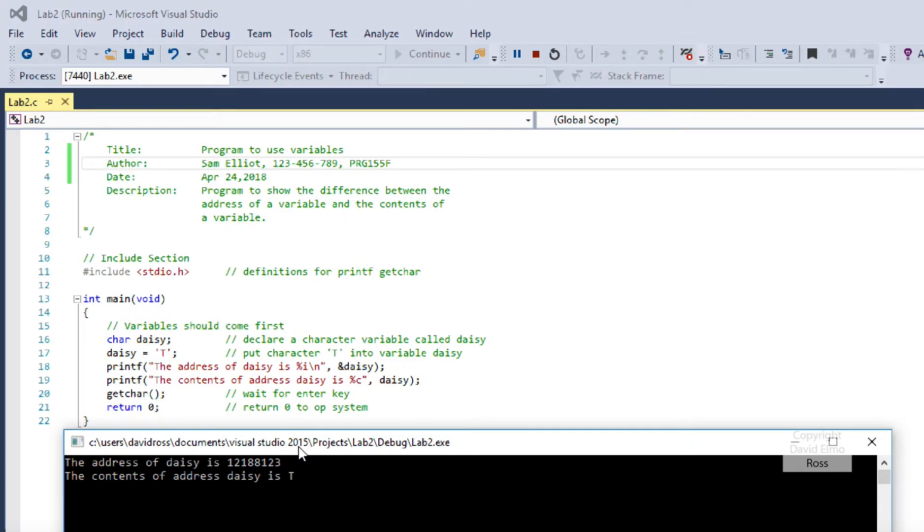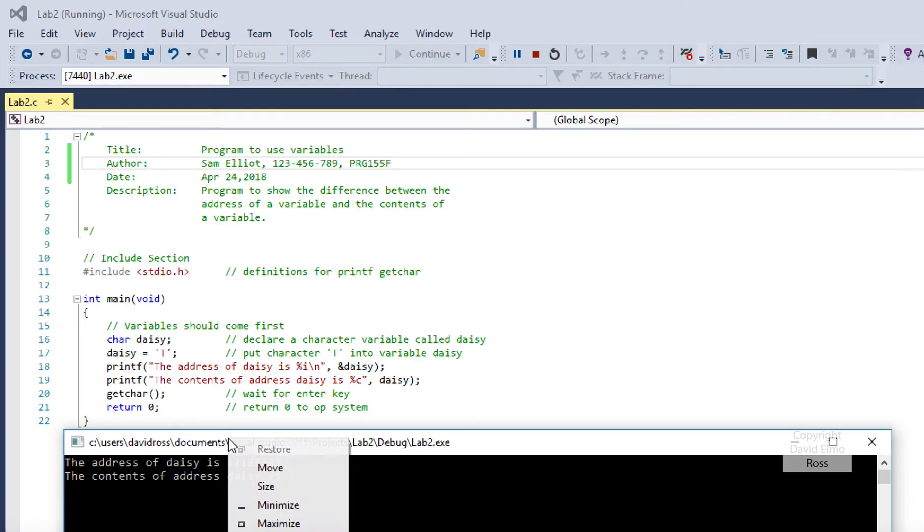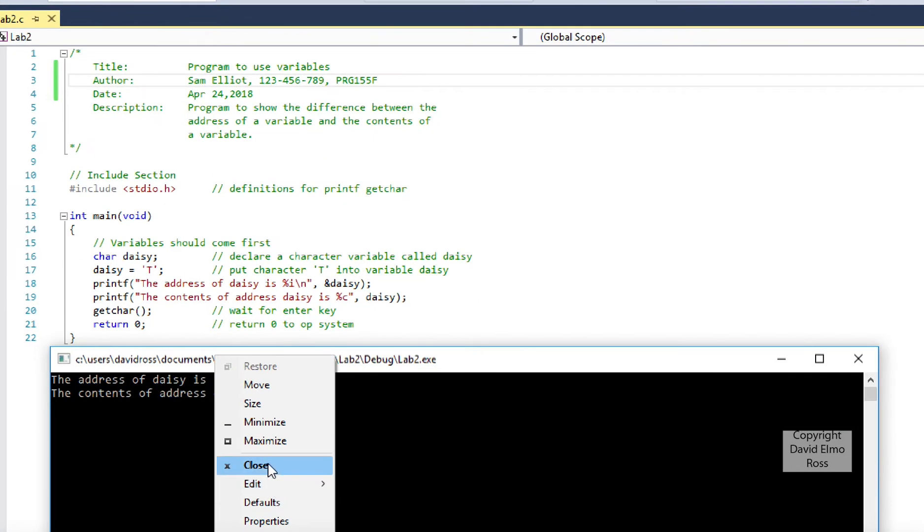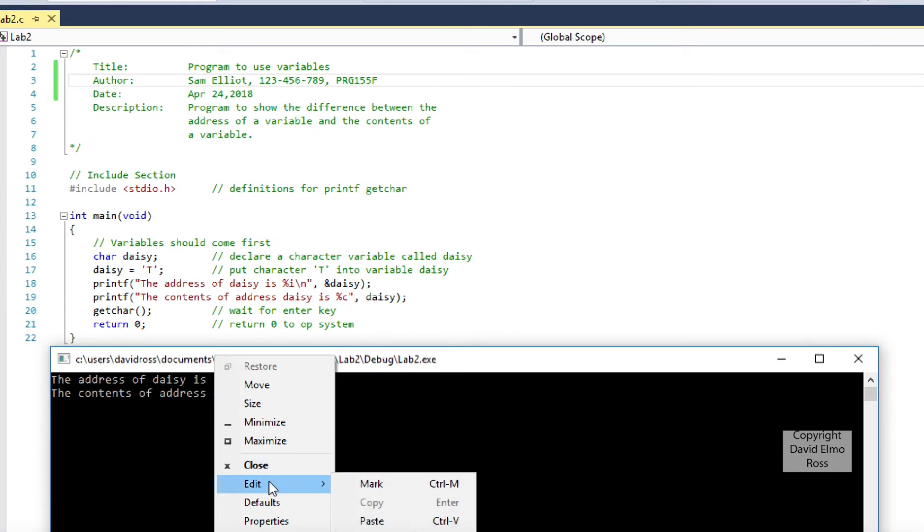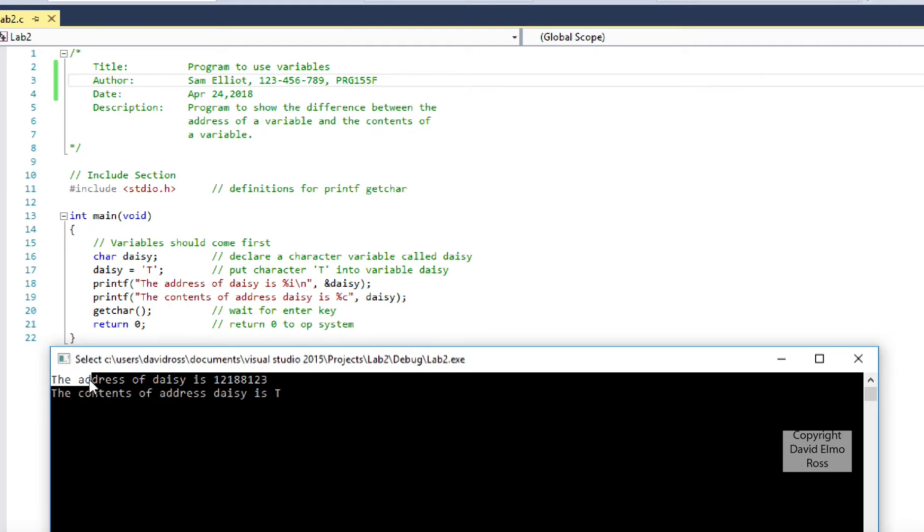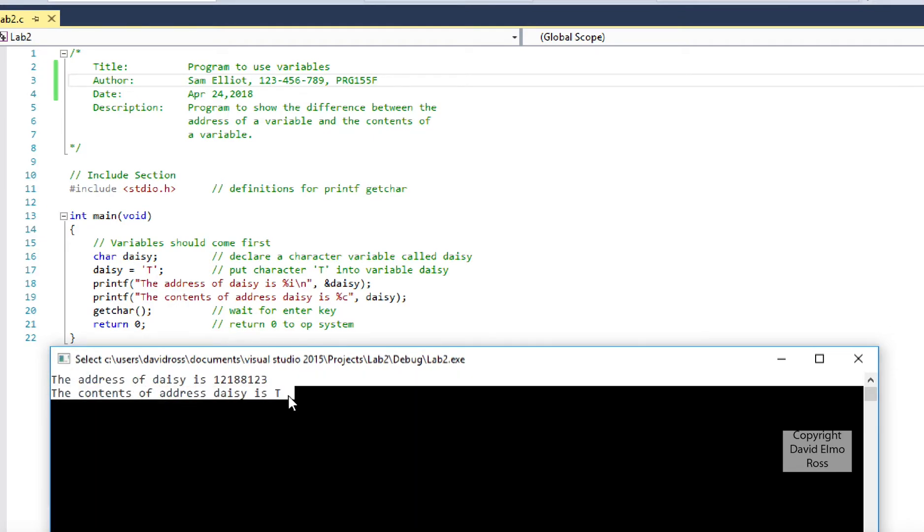What we're going to do is right mouse click, edit, mark, grab this information, and put it at the end of our program.